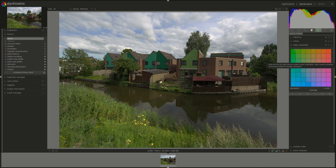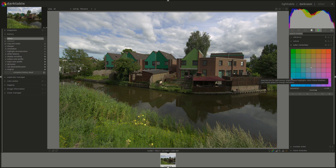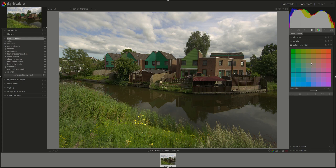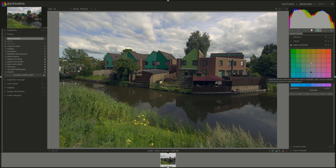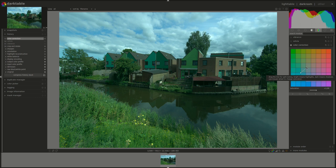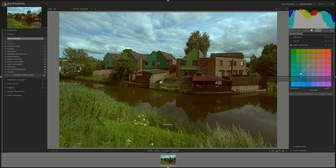As for the Color Correction module, you can use it to either split tone the image — that means give a different tint to the highlights than the shadows — or to give a single tint to the whole image. You can do that by changing the white and black dots. The white dot controls the tint of the highlights, while the black dot controls the tint of the shadows. You can use this module to emulate cinematic effects, dual tones, or split tones like orange and teal, or any color combination that you like.